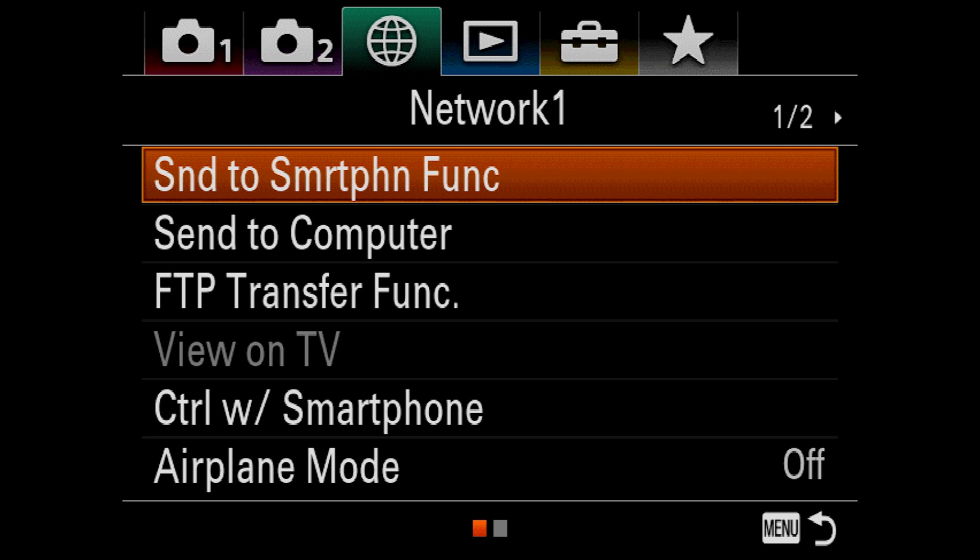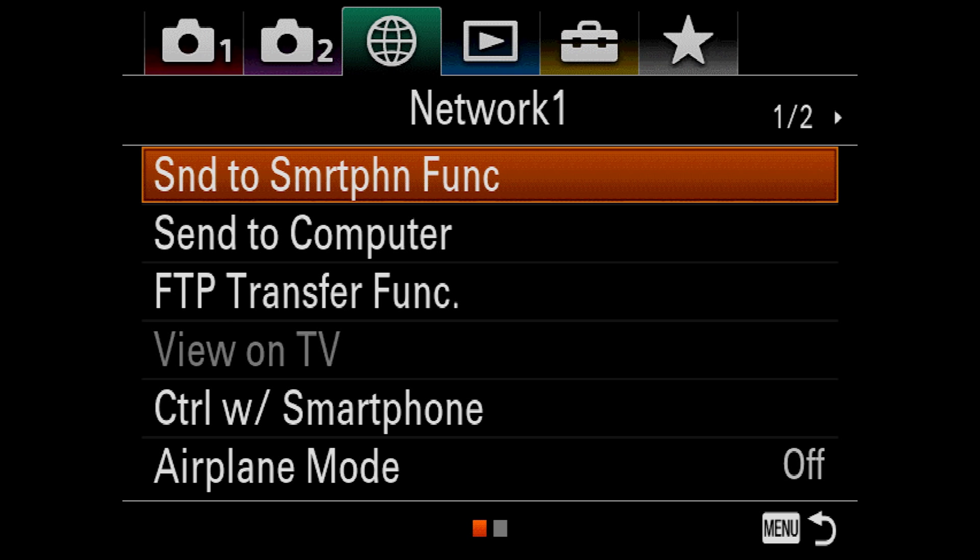Alright, let's hop over to the network settings, which are on the green tab. And first we have send to smartphone function. Now, you have the ability to send pictures from your camera to your phone. First, you'll need to download the Sony Play Memories app on your phone. And after that, click the send to smartphone function. You'll have the option to choose which pictures to send to your phone by either selecting them on the camera or on the phone. And I highly recommend choosing them on the phone because it's a much easier interface to deal with. Once selected, the camera will bring up a QR code you can read from your phone to establish a WiFi direct connection to the camera. After that, you'll see a list of thumbnails on your phone and some options for which ones to download.